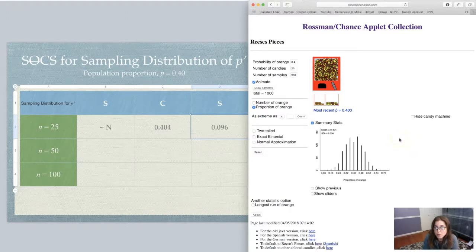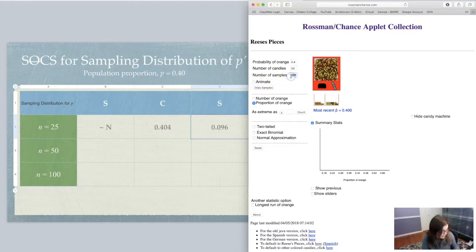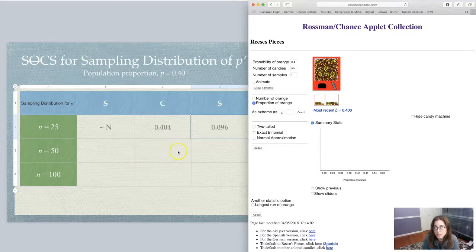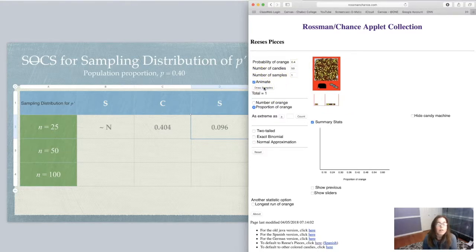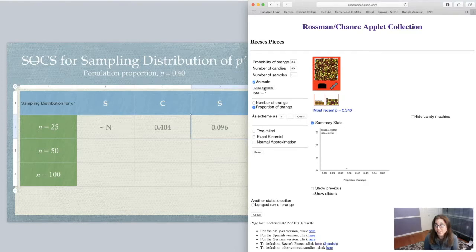Now I'm going to reset this and go to n equals 50. I want you to try and guess: when we go to 50, what's going to change? Is the shape going to change? Is the center going to change? Is the standard deviation going to change? Let me animate one sample with a sample size of 50. I got 34% for my sample proportion — my population proportion was 40%, so I got 34% here, which looks like 17 orange candies out of 50.